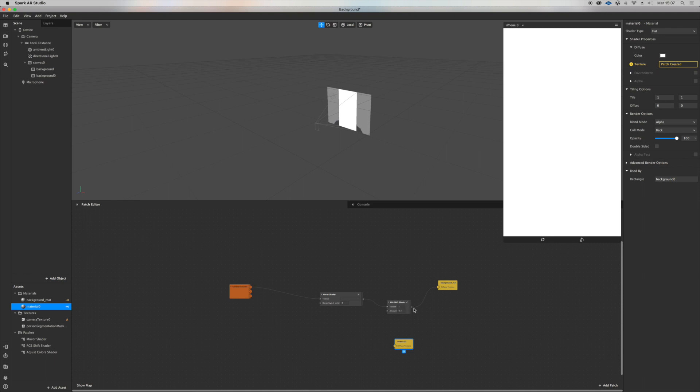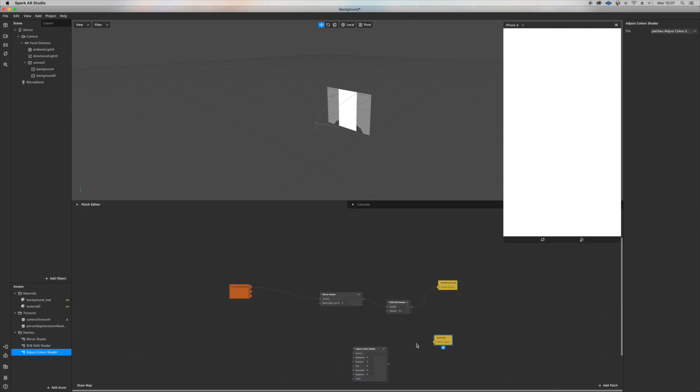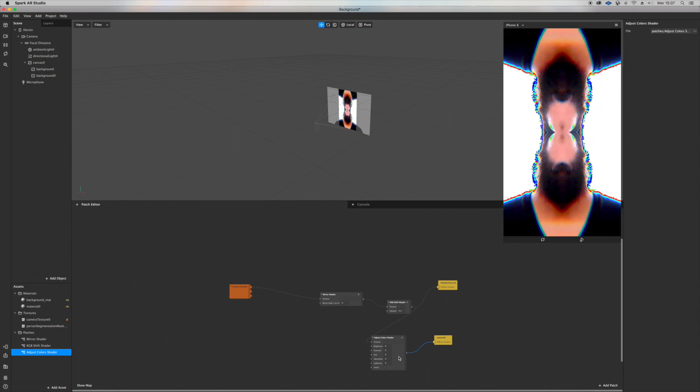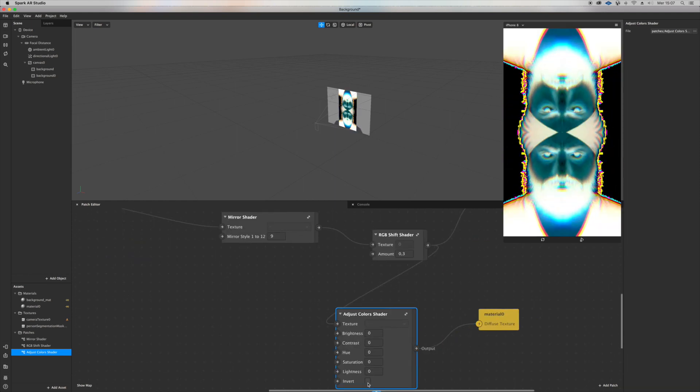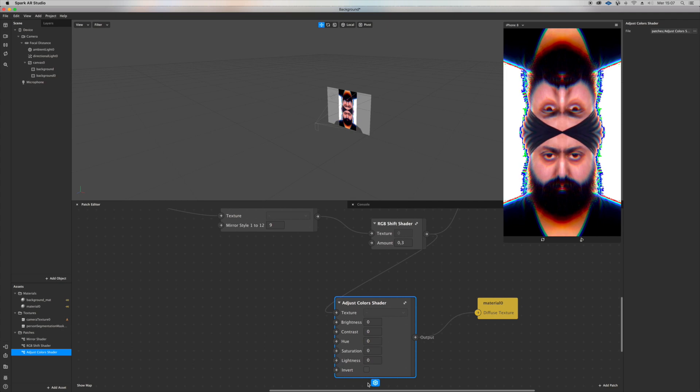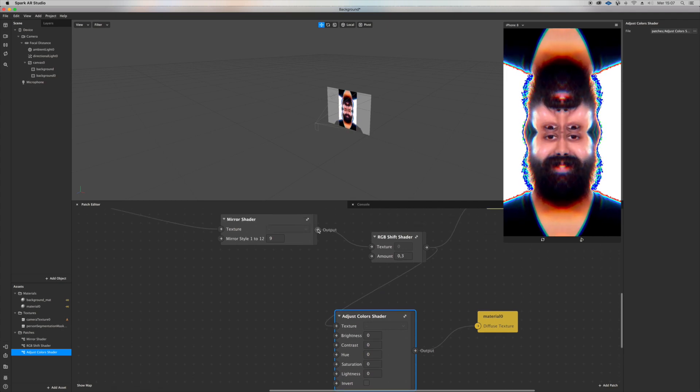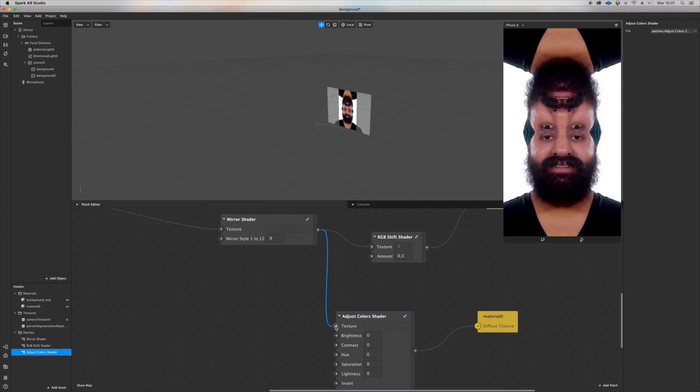Let's try to drag the adjust color shaders inside the patch editor and connect it to what we have. It's a little glitchy, I don't like it. Let's try to connect the mirror shader. That's better.